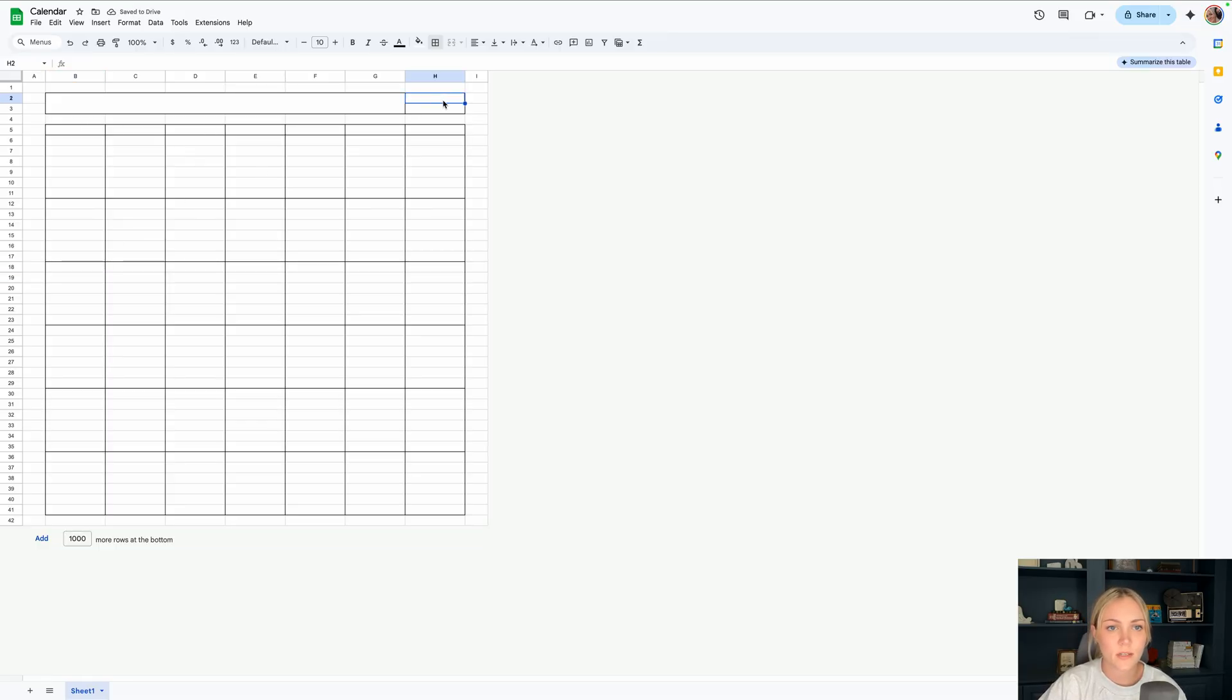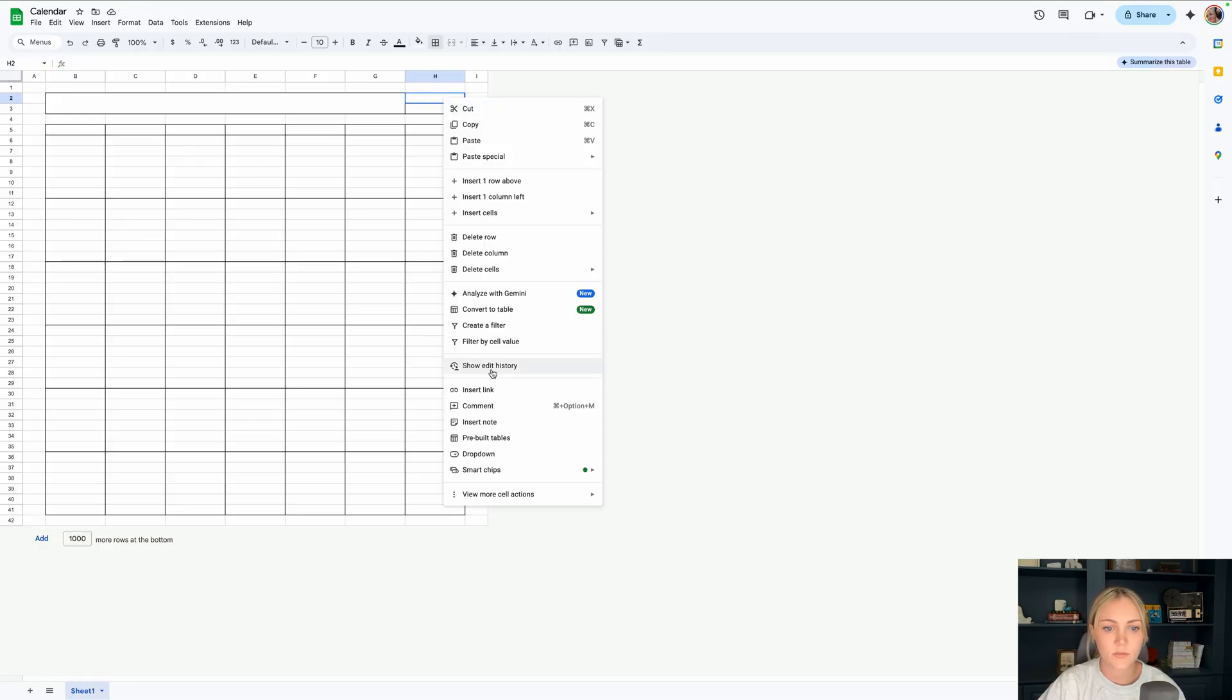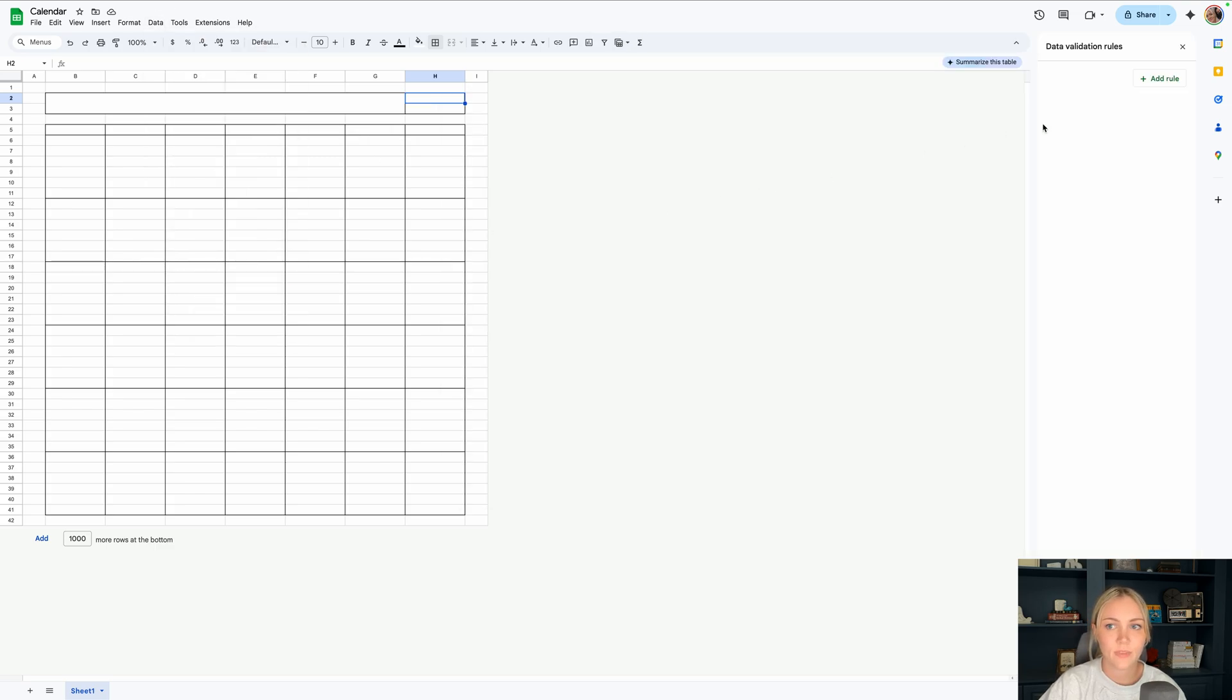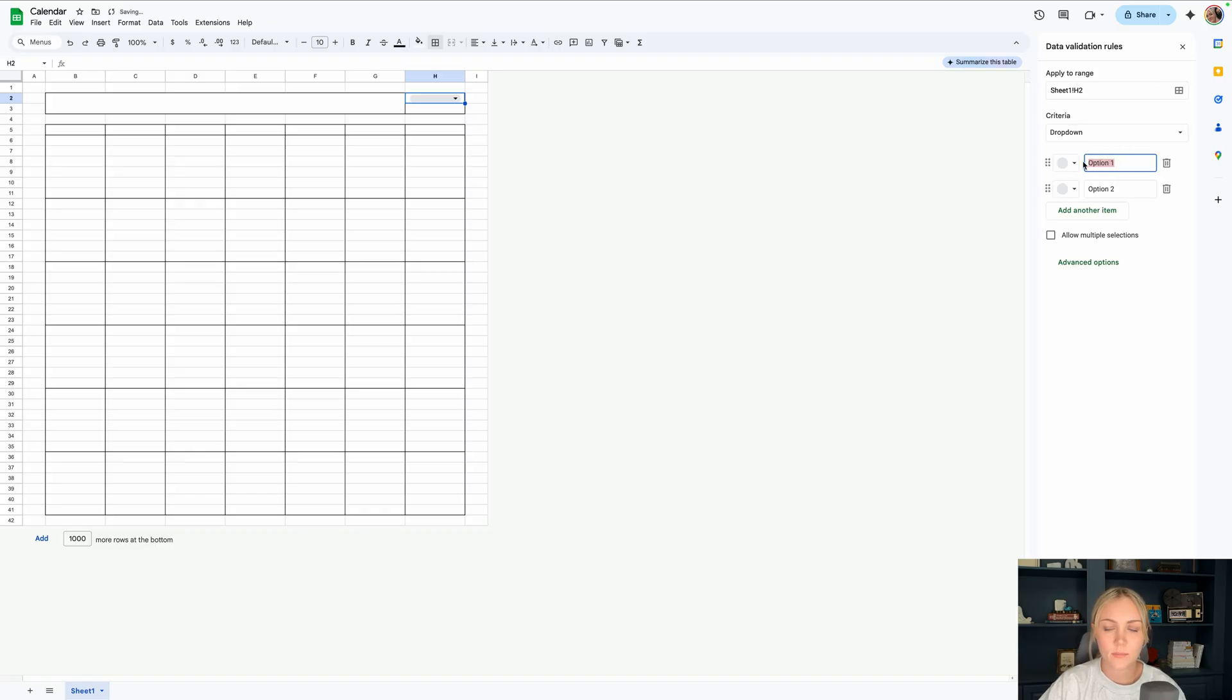Let's do the drop down menu for the months in H2 and we'll go over to data and data validation.